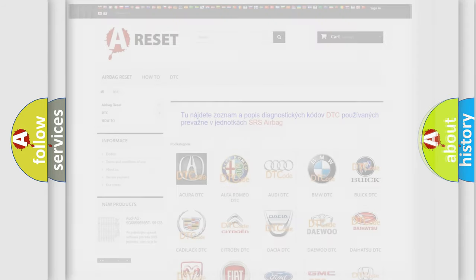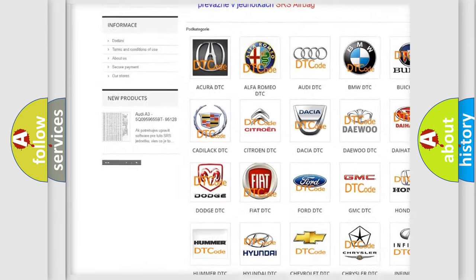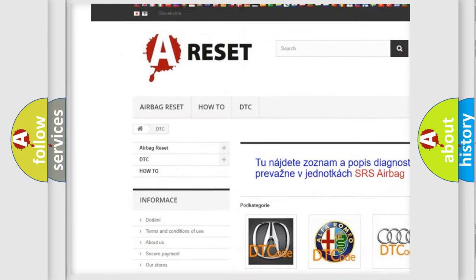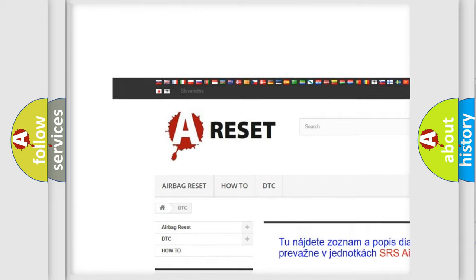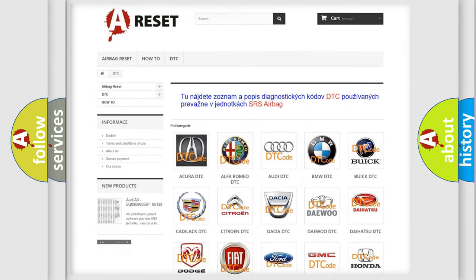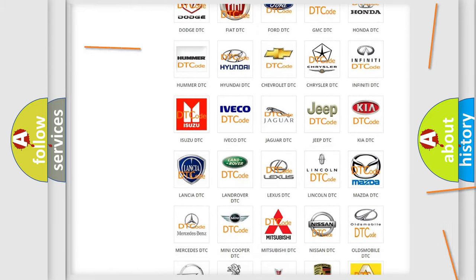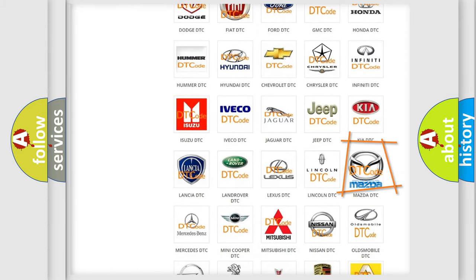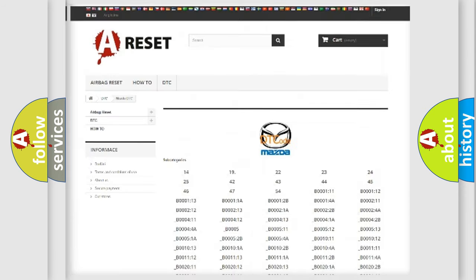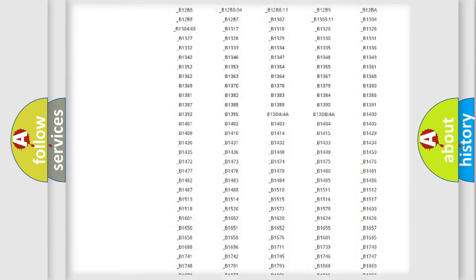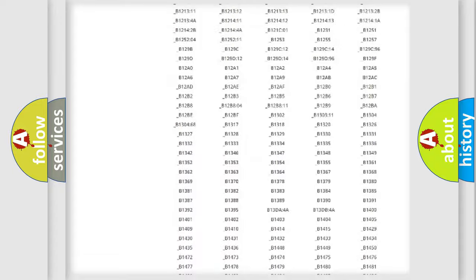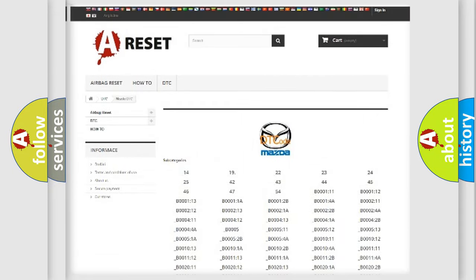Our website airbagreset.sk produces useful videos for you. You do not have to go through the OBD2 protocol anymore to know how to troubleshoot any car breakdown. You will find all the diagnostic codes that can be diagnosed in Mazda vehicles.